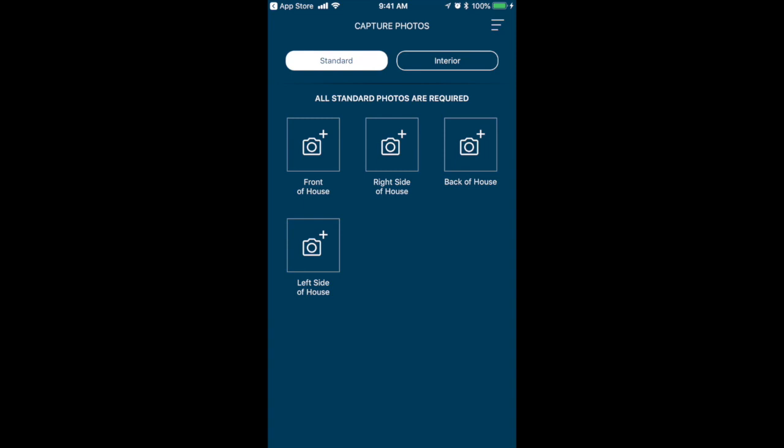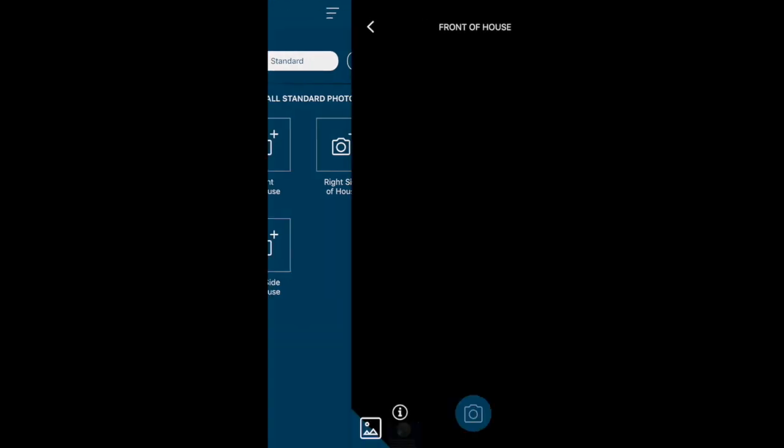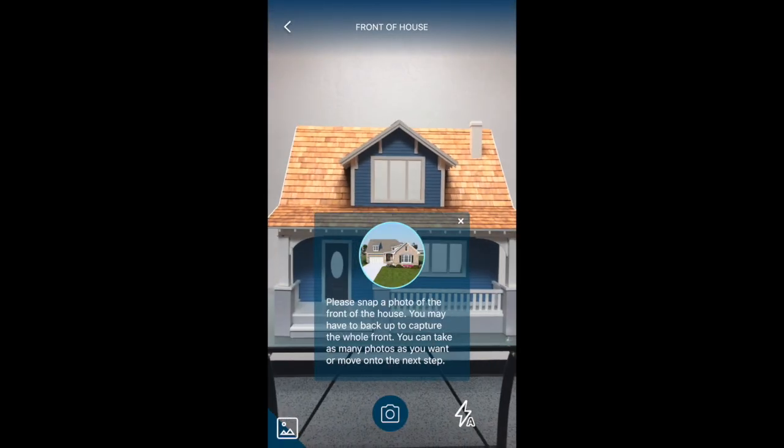Each area can be required or optional. For this demo, only the first album, Front of House, is required. Let's go ahead and get them started. By tapping the first album, the in-app camera will open. Here, they will first see a tooltip explaining how best they can capture the specific area being requested in this album.